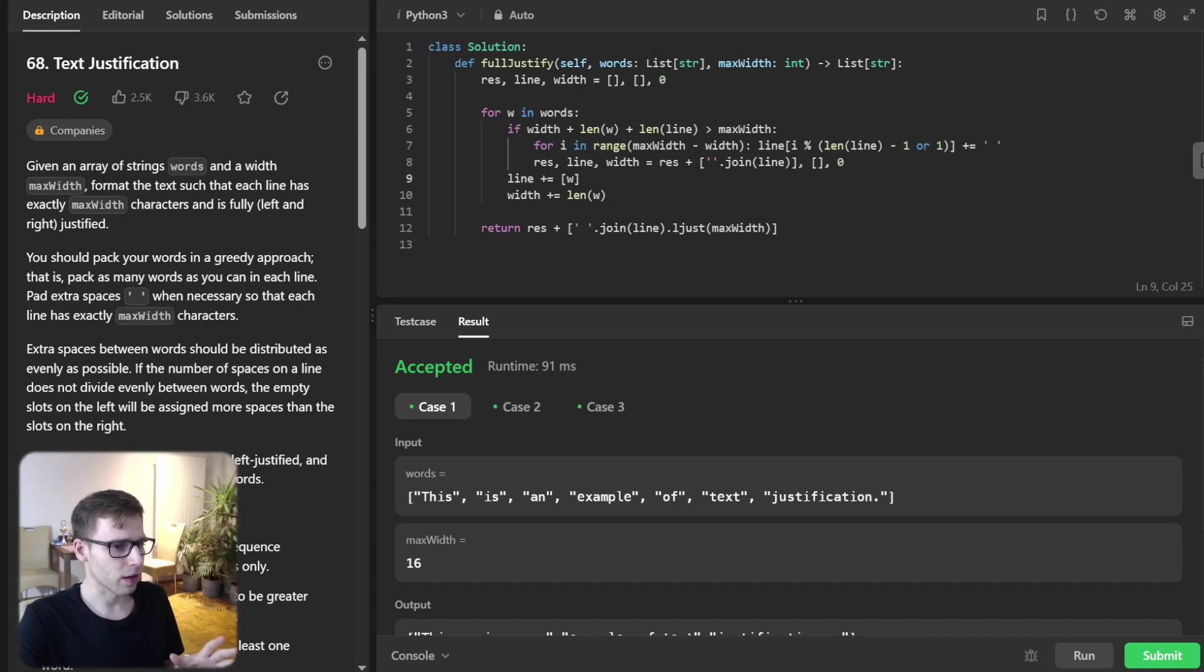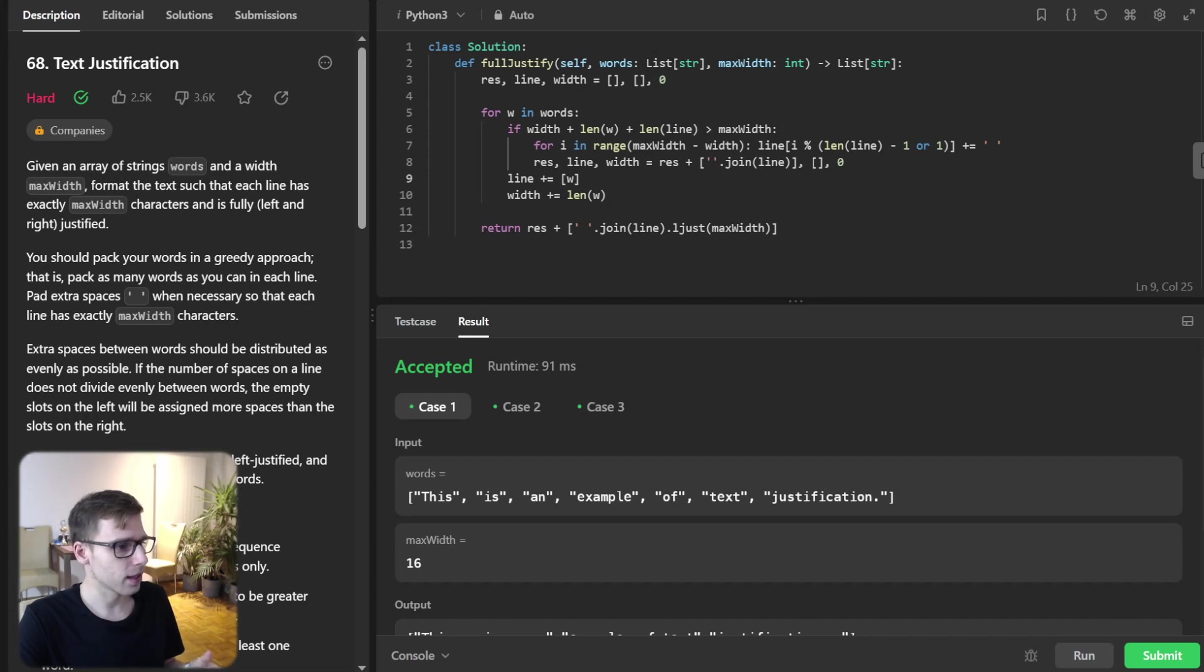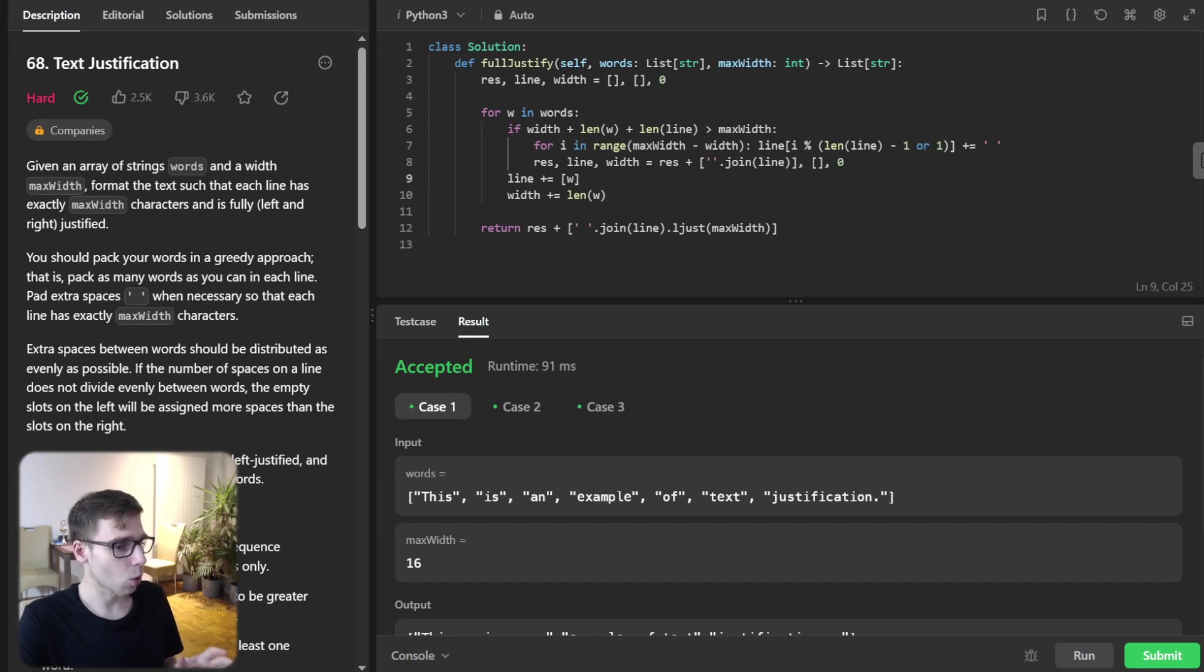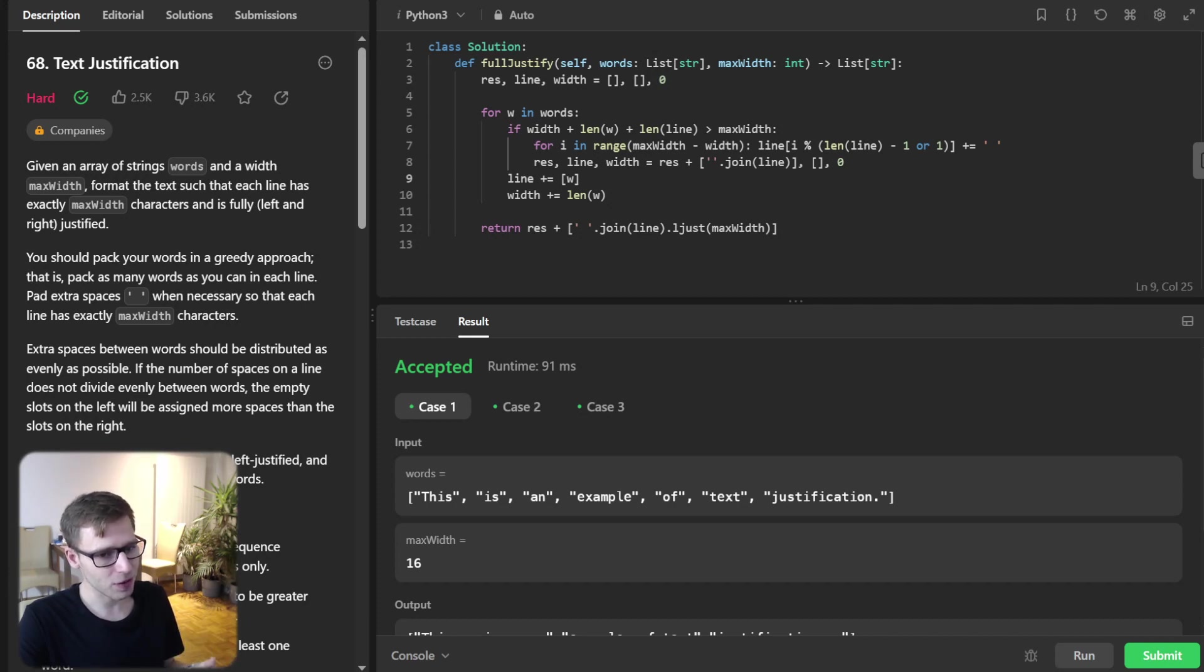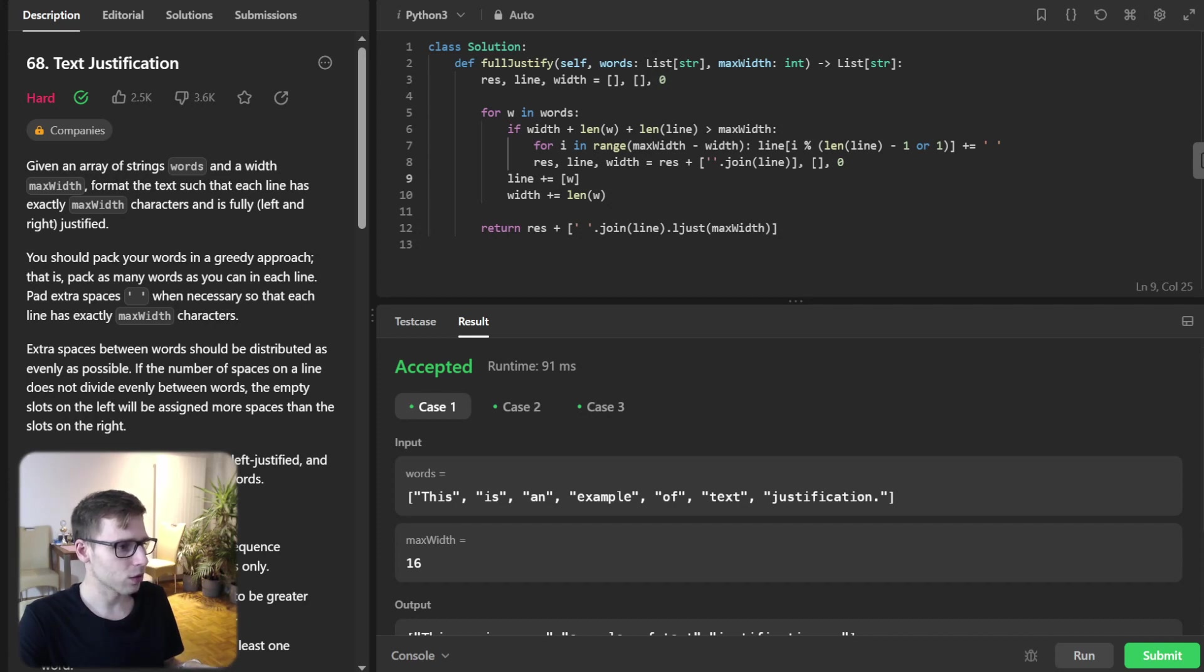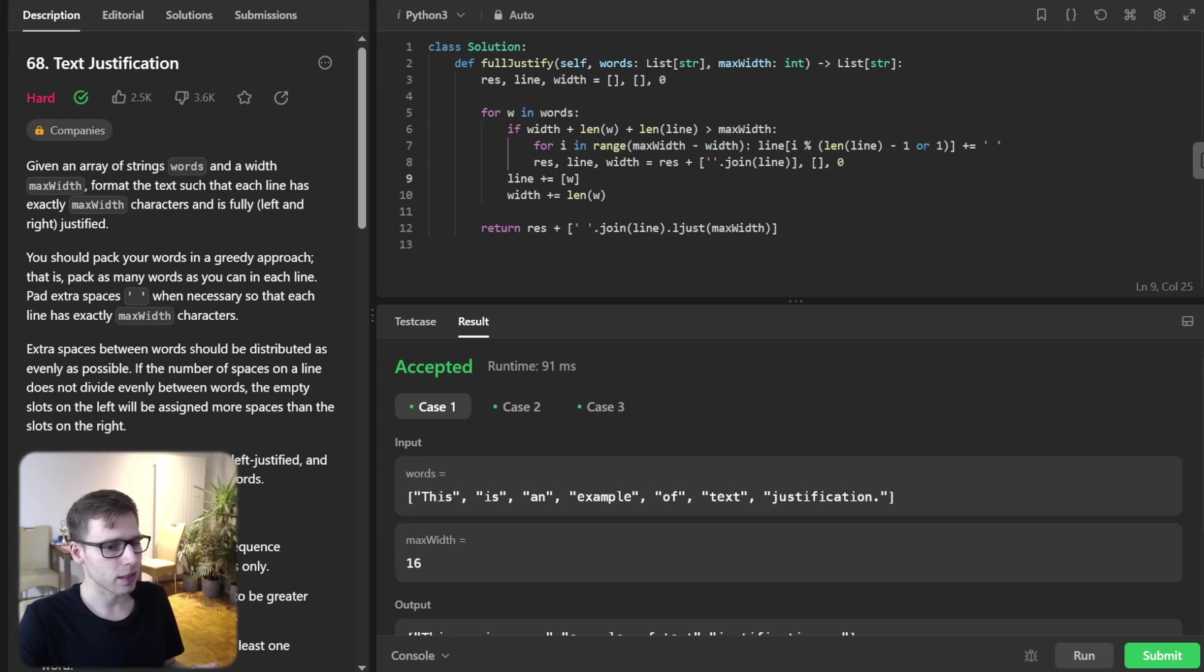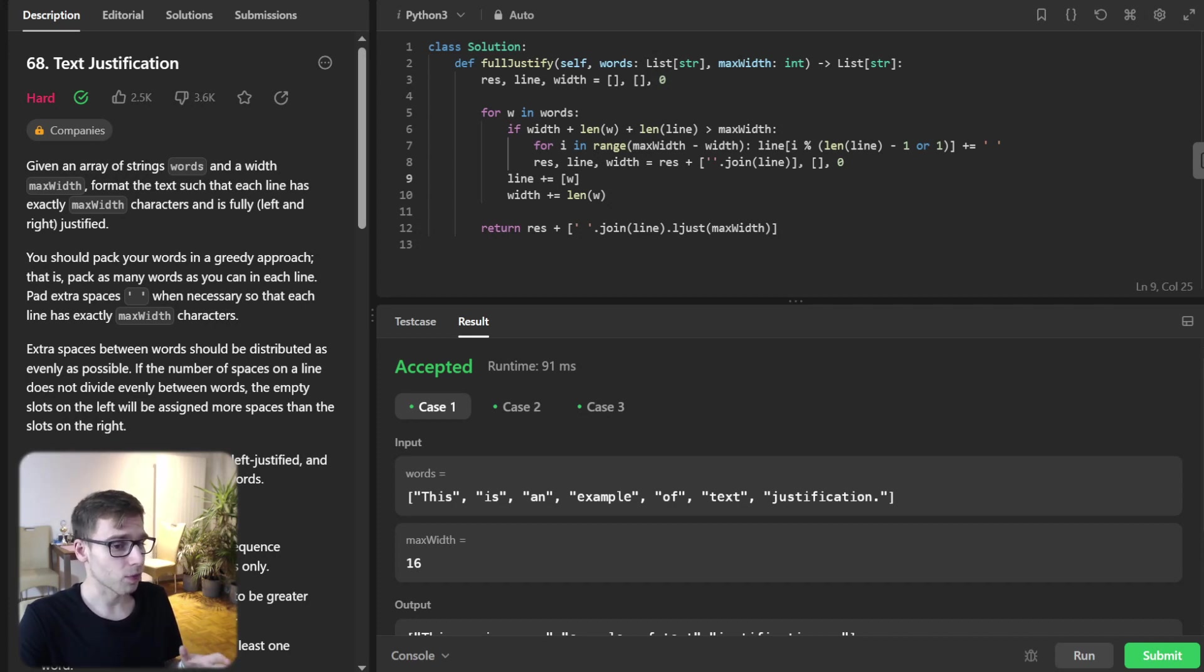Then we add words to the line. If there is still room on the current line for the word, we add it to line and update the width. Once we have processed all words, there is likely a partial line left. This represents the final line of the text, which gets left justified. We use Python's ljust method to ensure it takes up the full max width, padding it with spaces on the right if necessary. And there we have it.